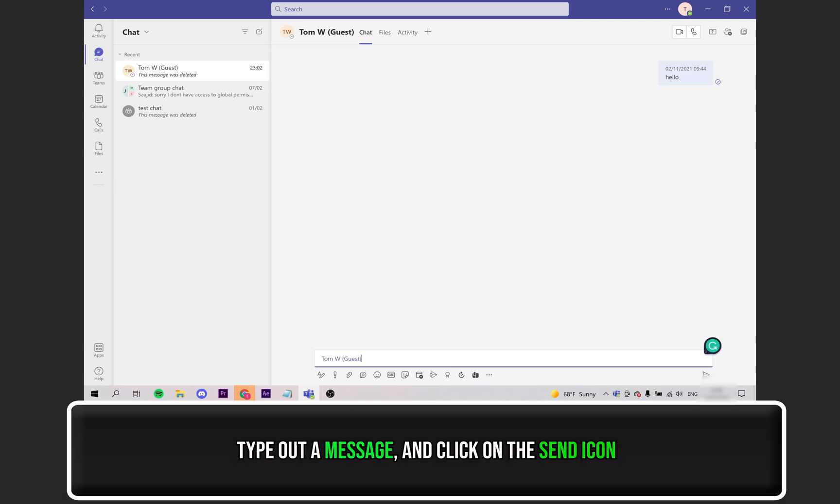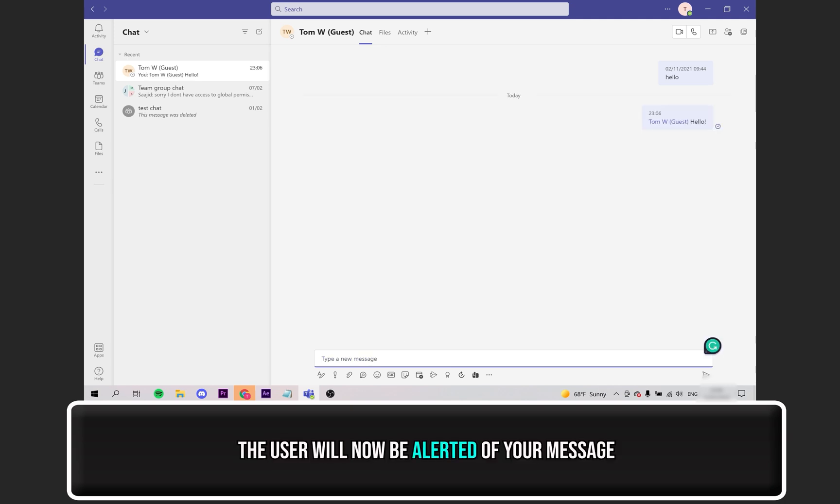You'll see a tag come up in the chat box. Follow that up with your message. Finally, click on send. That user will now be alerted of your message.